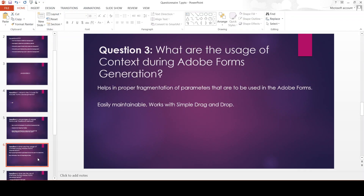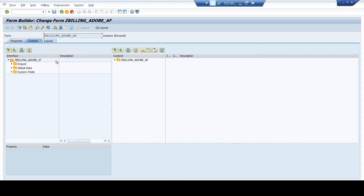Now, what are the usage of context during Adobe Forms? This is a very important question. The context in Adobe Forms helps in proper fragmentation of parameters that are to be used in Adobe Forms. What do we mean by proper fragmentation? The maintenance of context parameters is again easy — it works on a simple drag and drop. This is the context tab that we see in the Adobe Form, and here you see that it does not have any fields or parameters as part of this context.